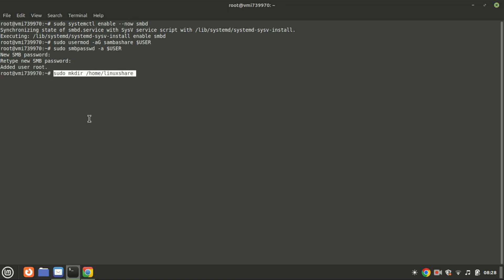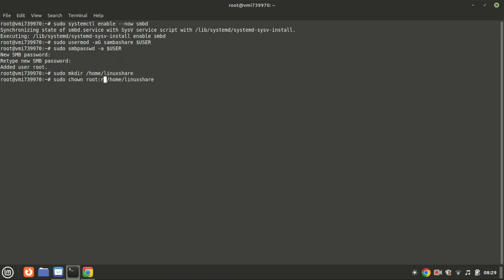Next, let's create the shared directory and set the appropriate permissions. This command creates a new directory named Linux share in the home directory with super user privileges. After running this command, a new directory will exist and it can be used for storing files or configuring as a shared directory in a Samba setup.